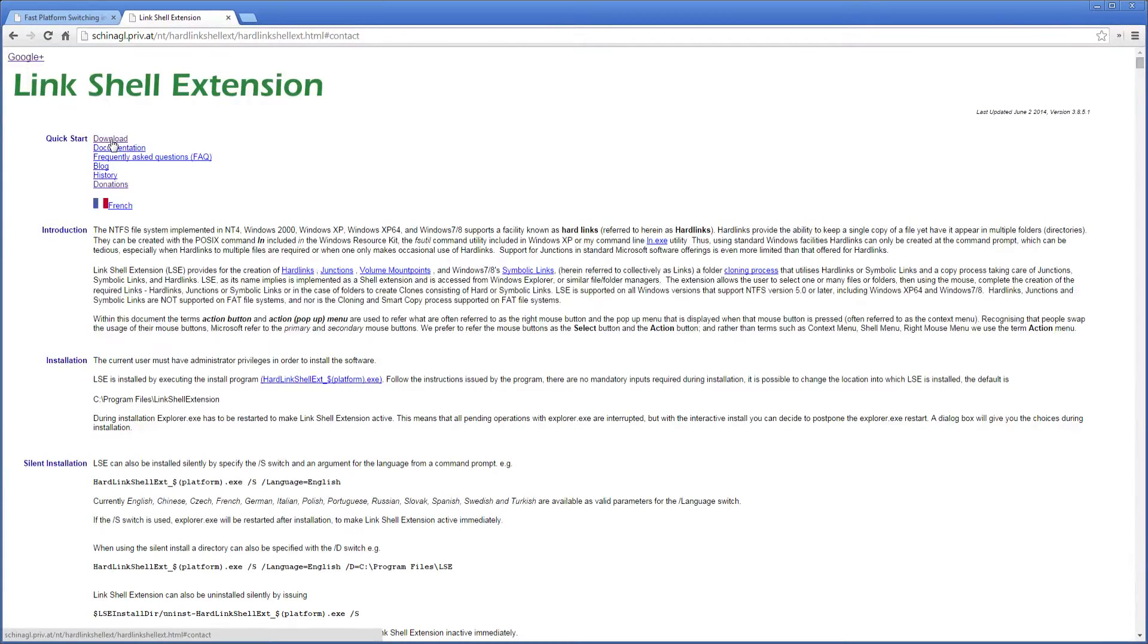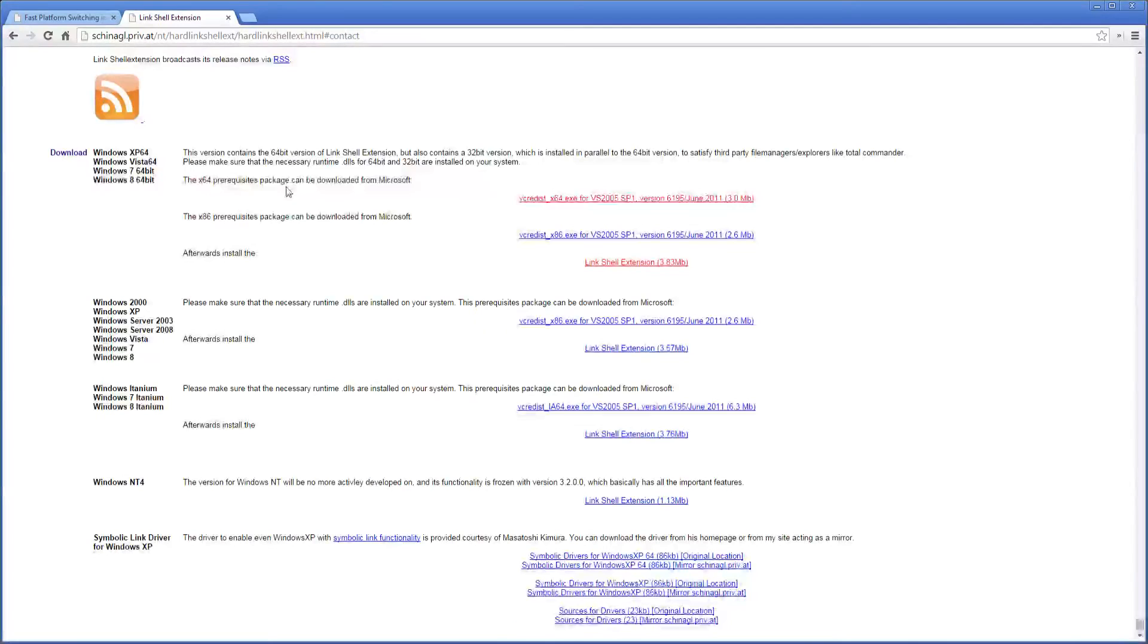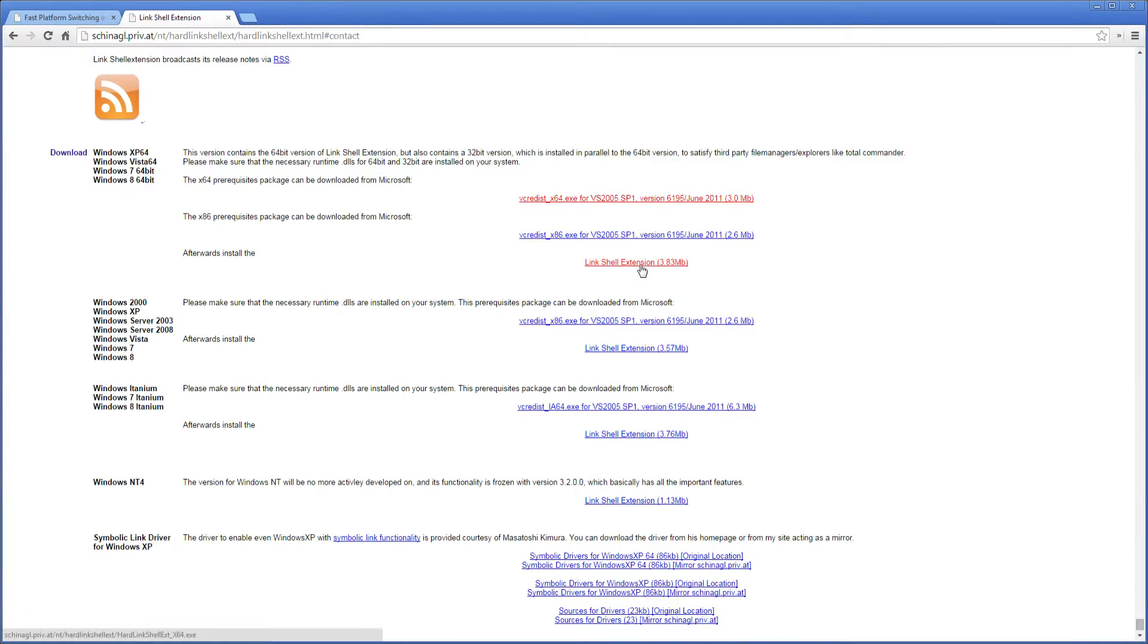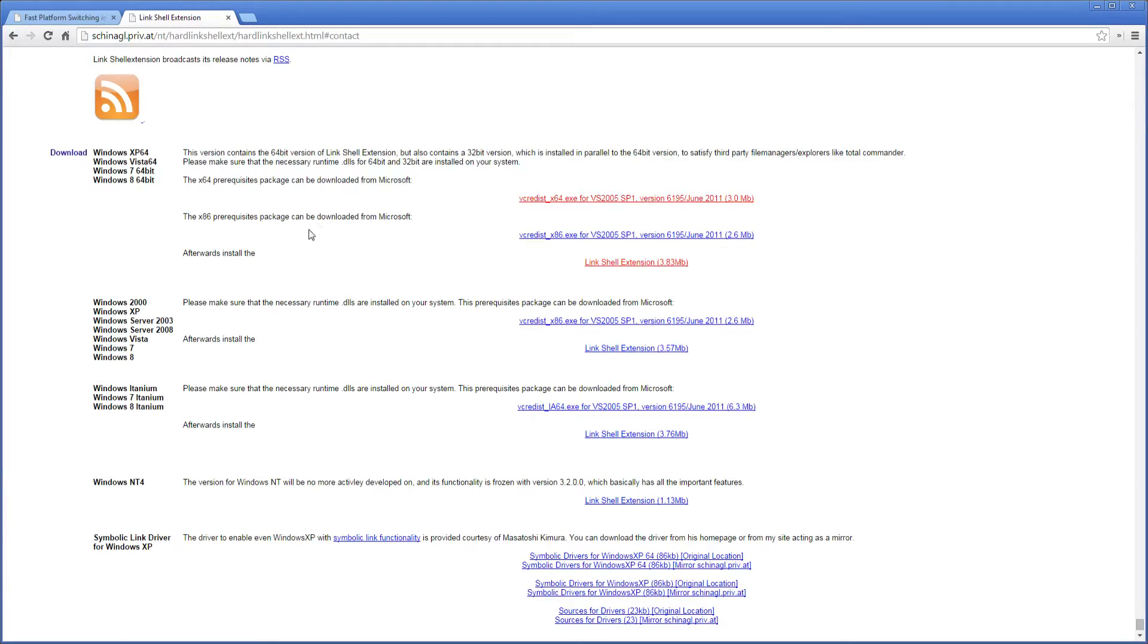So click the download link, scroll down, download and install these prerequisites if you need to, afterwards install, use the installer for your version of Windows, these are 64 bit versions, so 32 bits are down here. Anyway, once you have that installed,